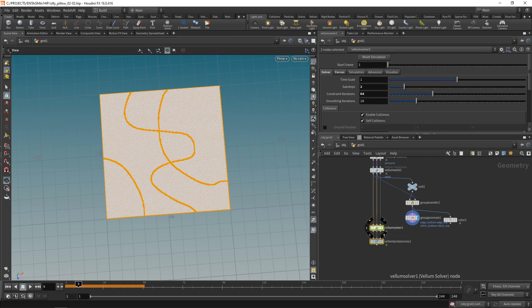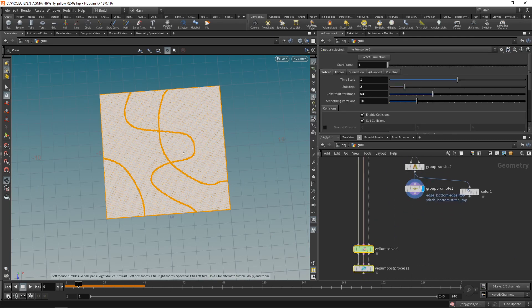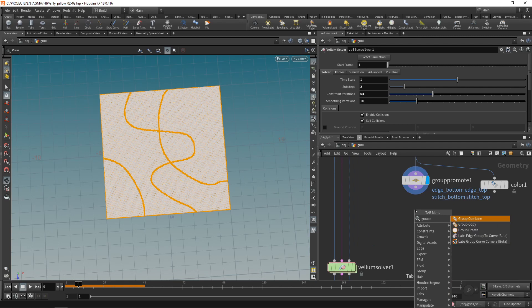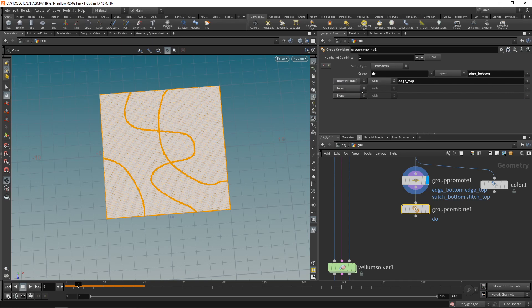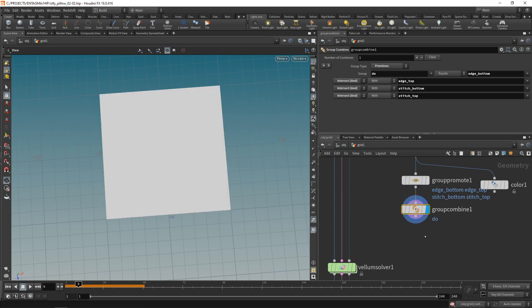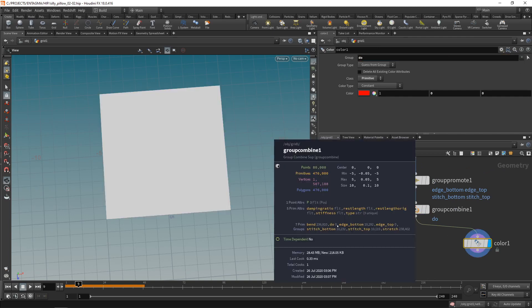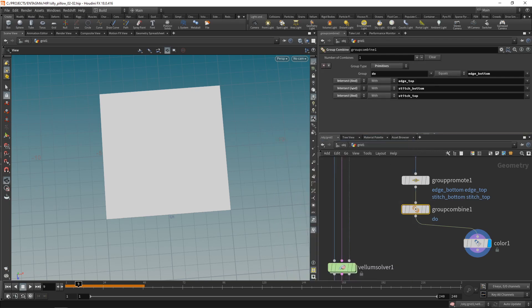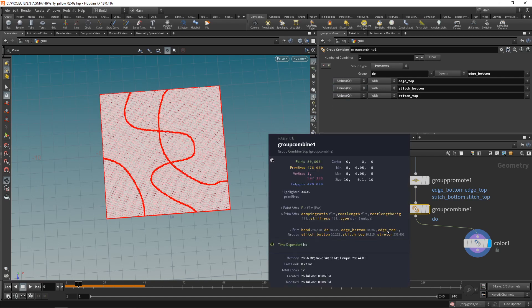Let's combine all these four groups that we have into one single group that specifies all the primitives that we want to work on, using a group combine. Let's create a new group called 'do' and it should be equal to first edge group and our second edge group and our first stitch group and our last stitch group. I shouldn't have chosen the intersect function but the union. Now we have our do group selecting every primitive on which we want to work.